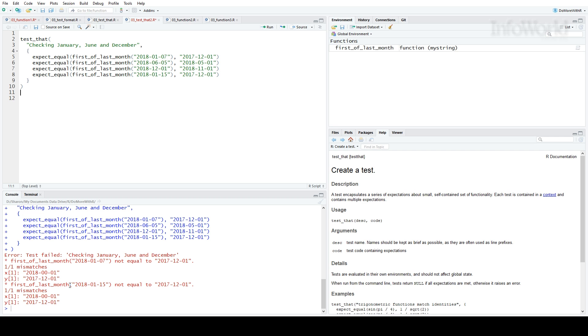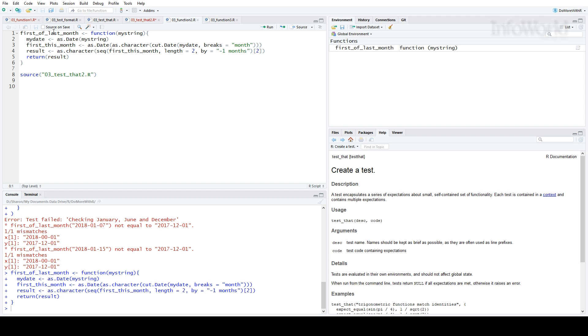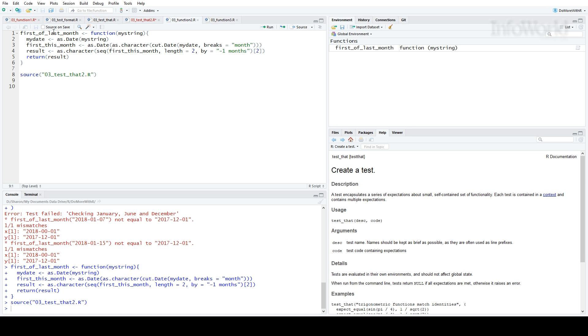Now I'll try a second version of the function, this one using a lot of base-R functions only, to avoid package dependencies. I load this as the new version of first of last month, and I'll run my test. Works fine.